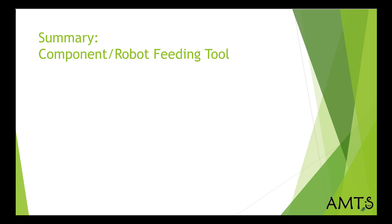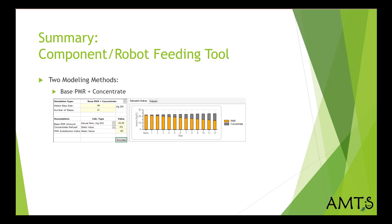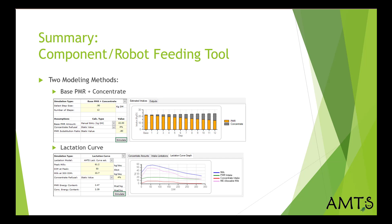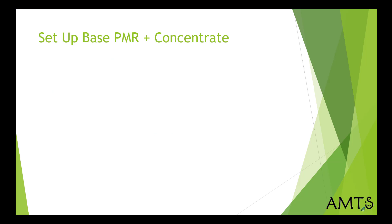So to summarize, the component robot feeding tool has two modeling methods. We have the base PMR plus concentrate method and the lactation curve method.